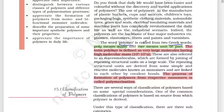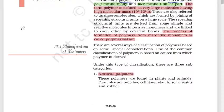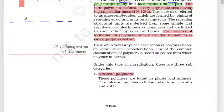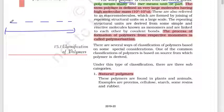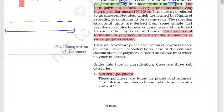That means polymers are nothing but many units joined together. The process of formation of polymers from respective monomers is called polymerization.